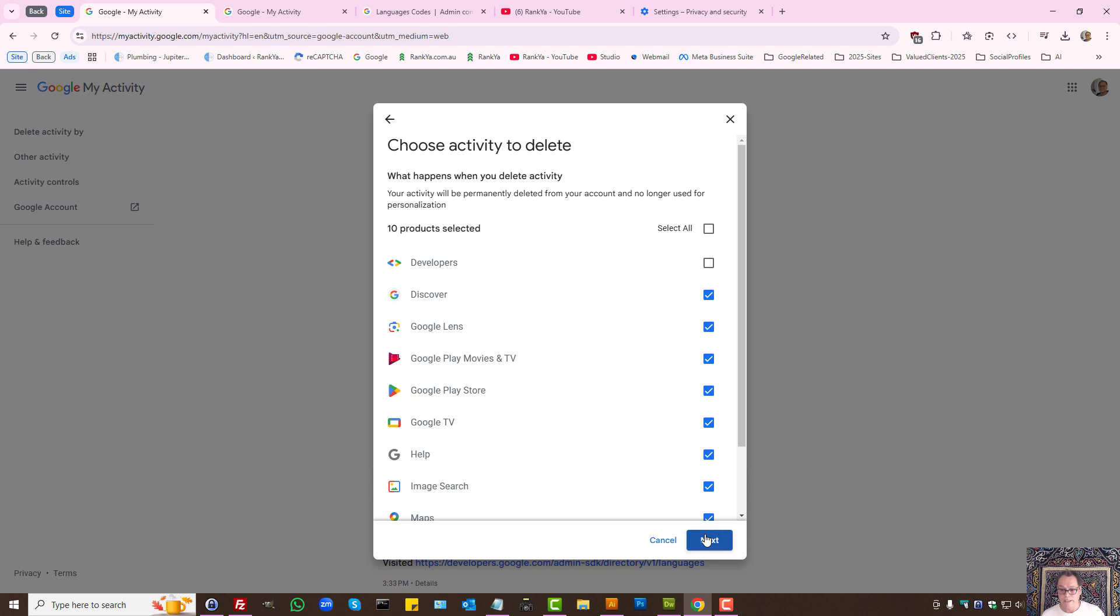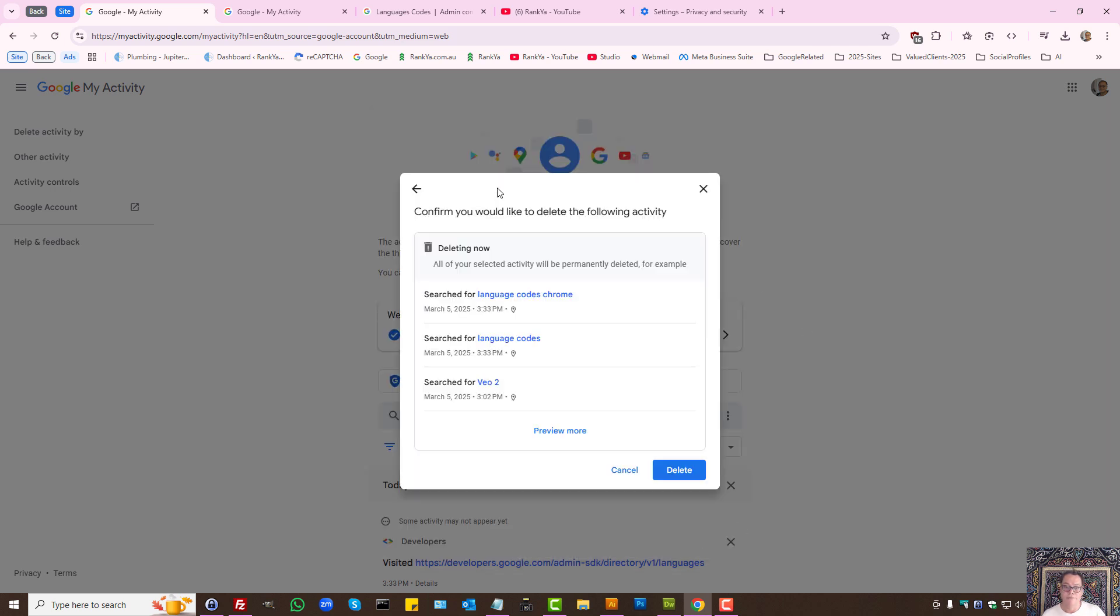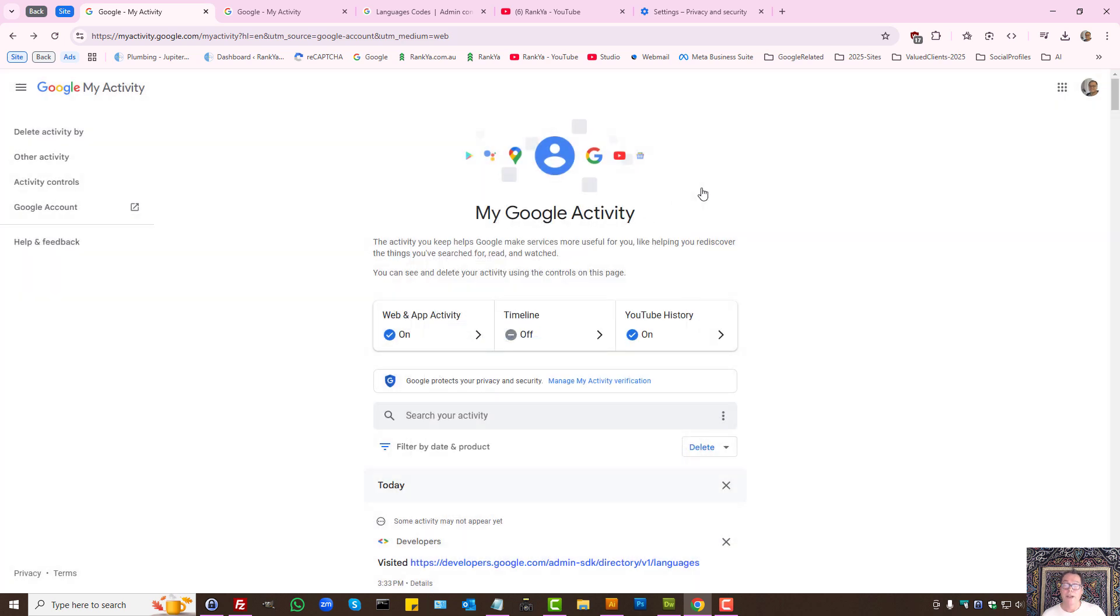So if you want to delete certain activity or all, Google gives you that option. Then let's press next. Then simply press delete. Now what happens when we've done that - Google account will go ahead and delete the activity you've selected. But here's how Google accounts work.